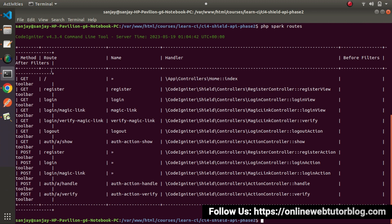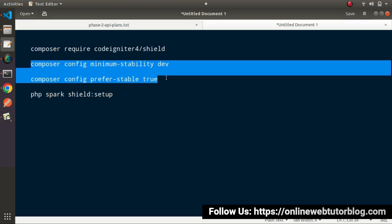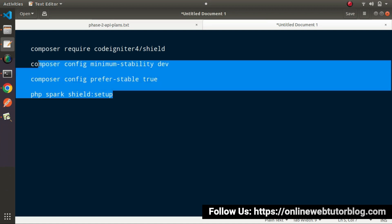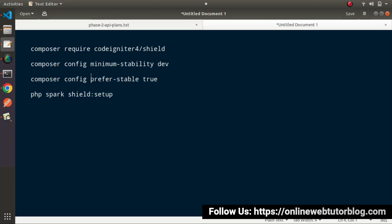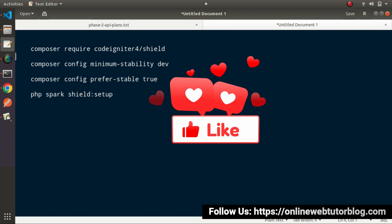Successfully, now inside this video we have done all about the installation of the SILT package, fixed all about the issues that came during installation, and also had done the initial setup successfully. For this video session, thank you for watching, have a great day.